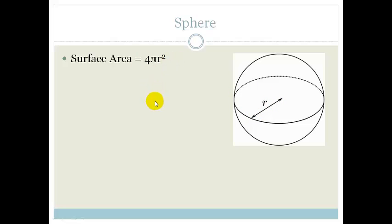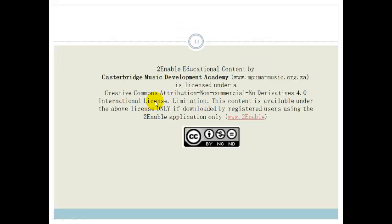That covers all your measurements for total surface area, grade 11s. Please go and practice those and do the assessment at the end of the section. Have a good day.